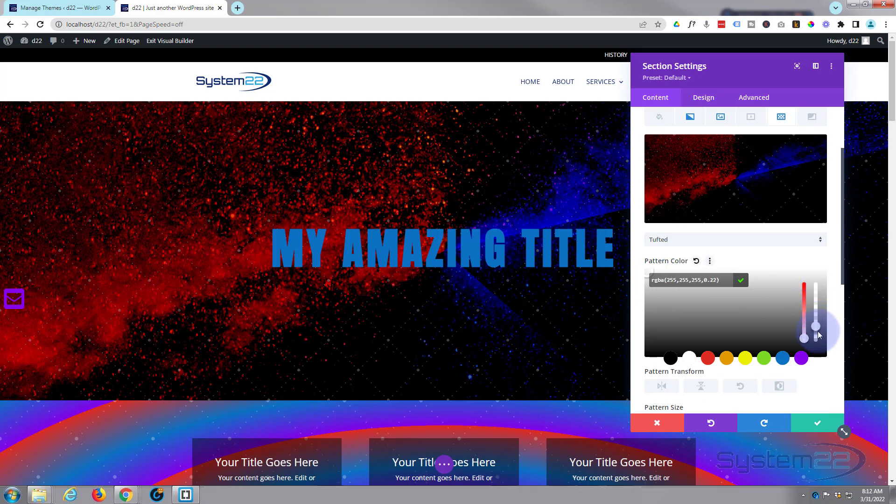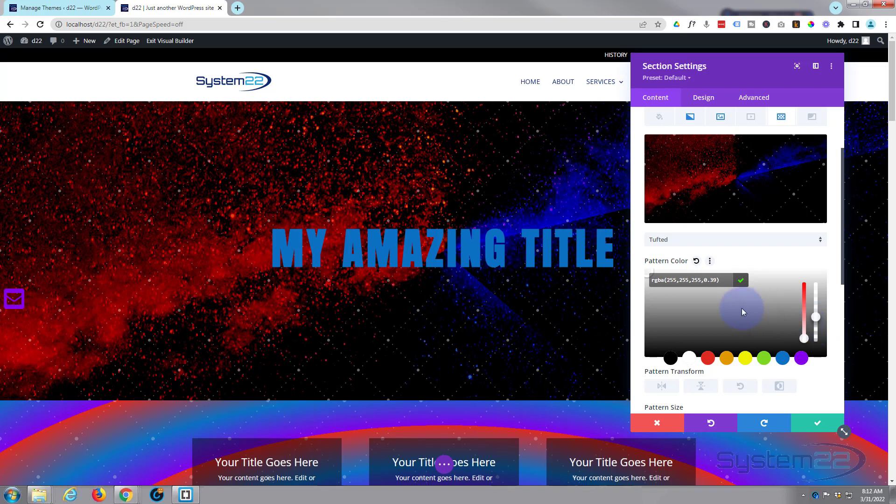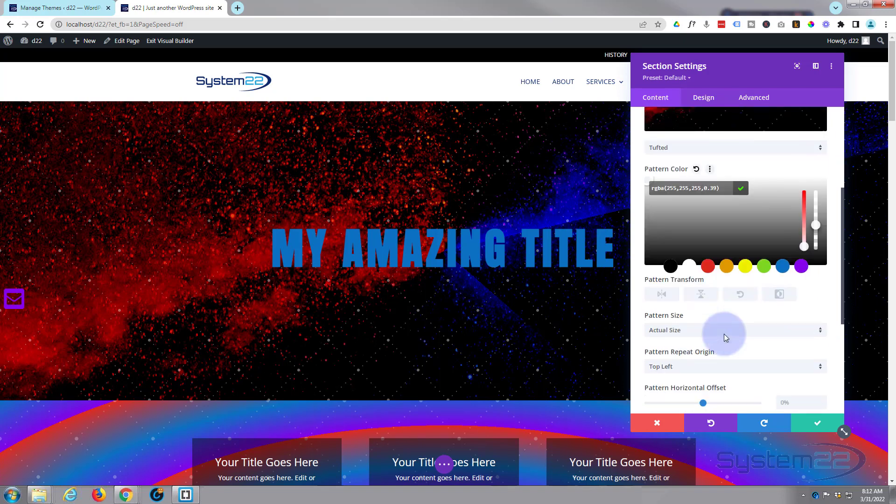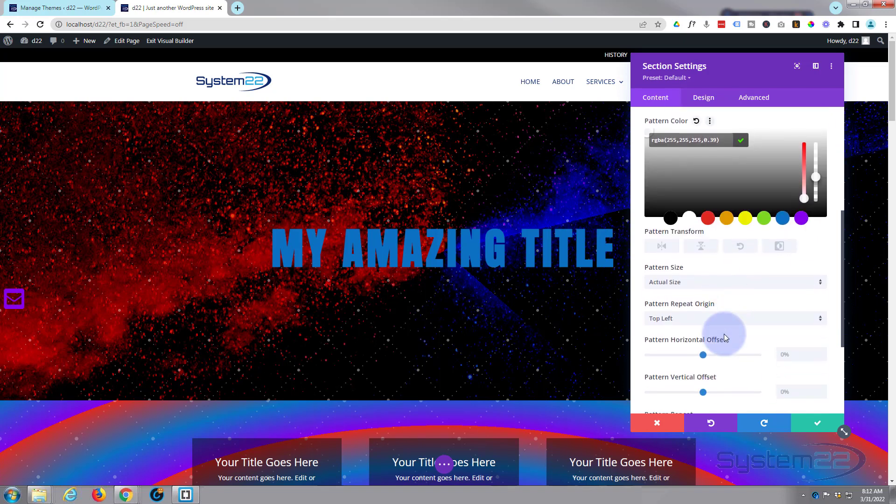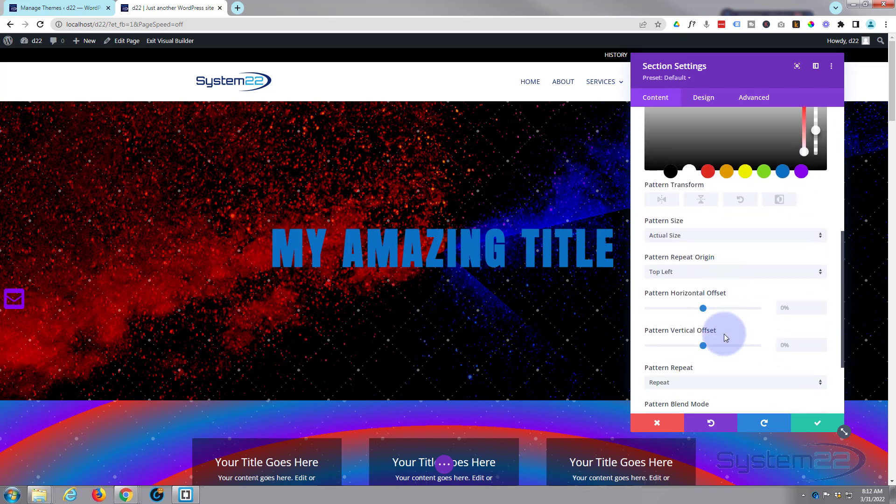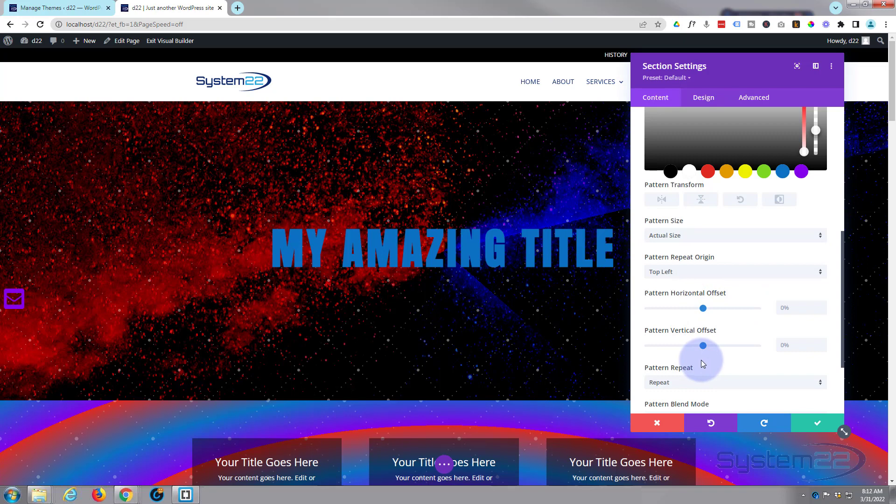And of course you can take the opacity of the color down or blend it to whatever you want to see there, so it's sort of slightly in the background just a little bit. And you can change the size, the position, etc. I'm going to leave mine just like that.